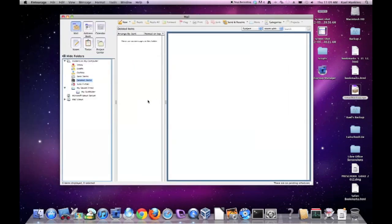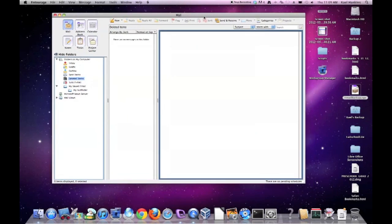After this is complete, simply close Entourage. Do not use Entourage after this point for sending and receiving email, as it will be delivered outside of your backup and will be removed when your machine is wiped clean.